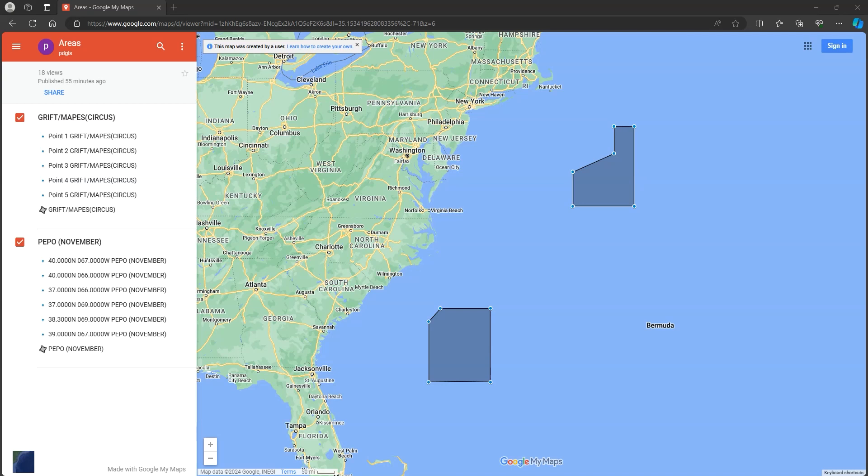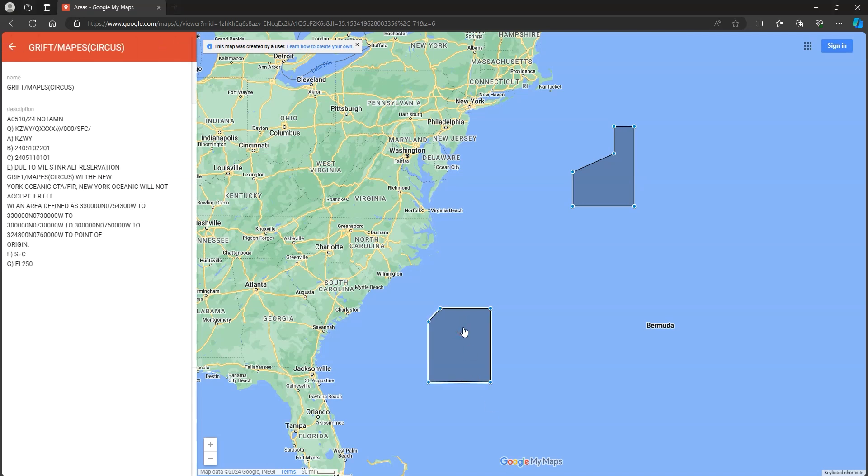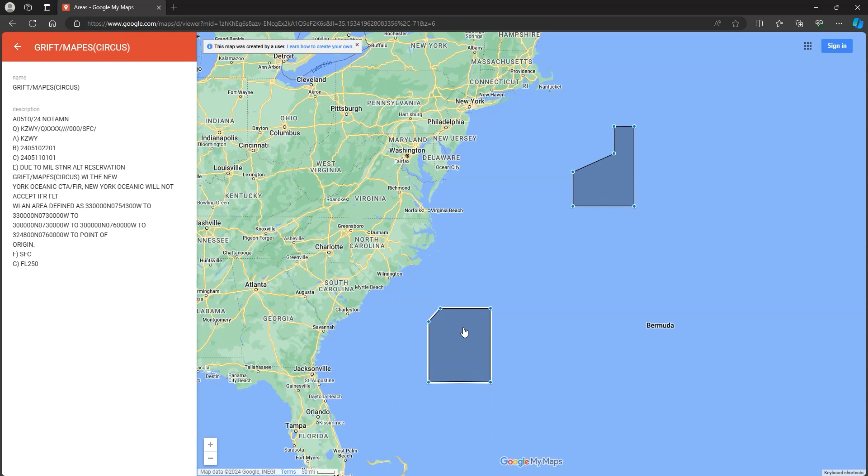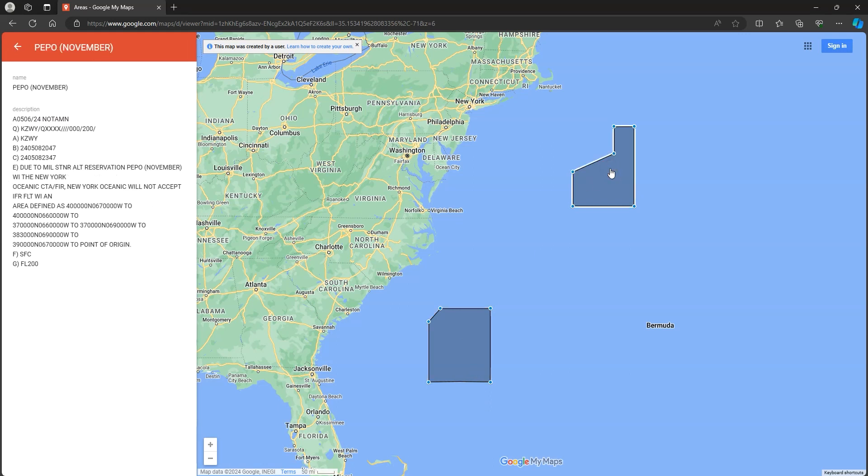I'm starting to build a map of the Pacific and Atlantic Tacomo trailing wire areas, adding them as they appear in the NOTAM searches. Links are in the description.